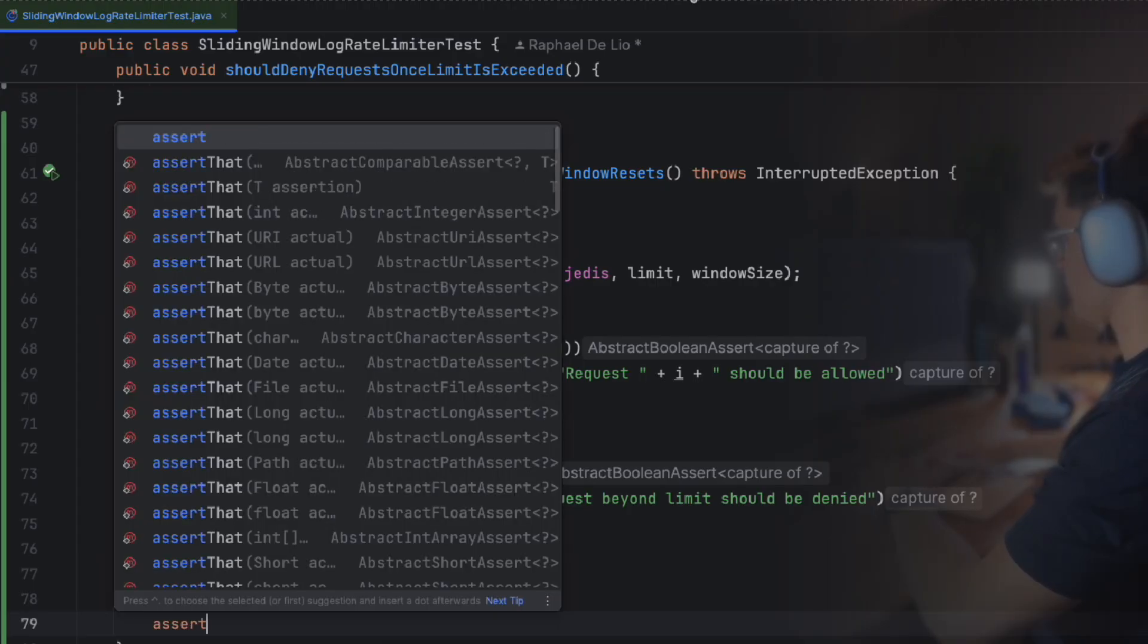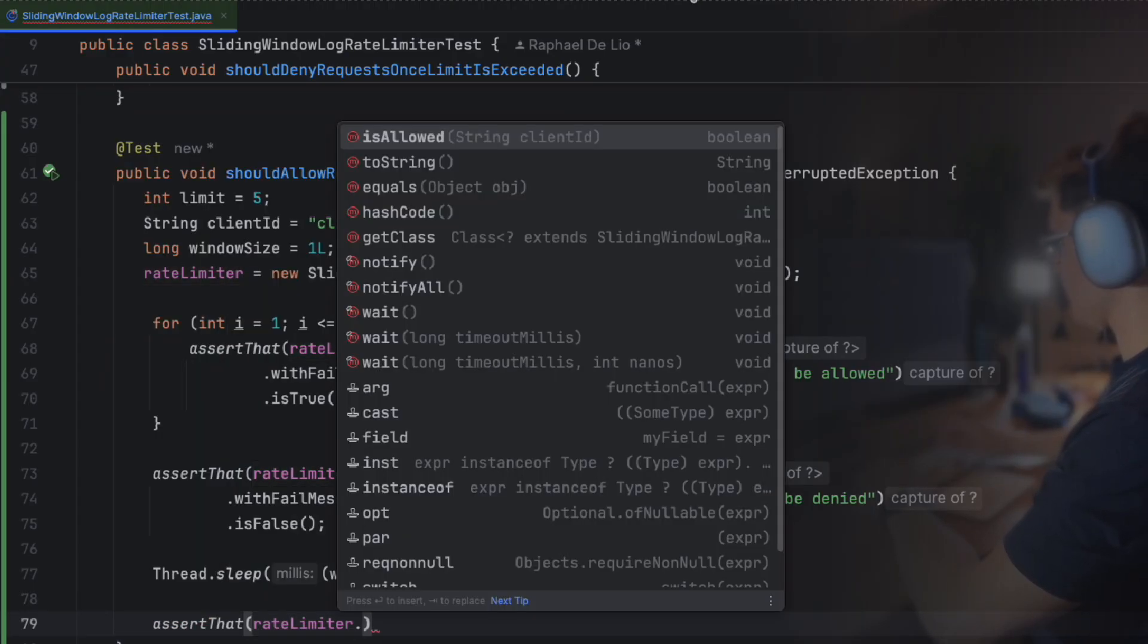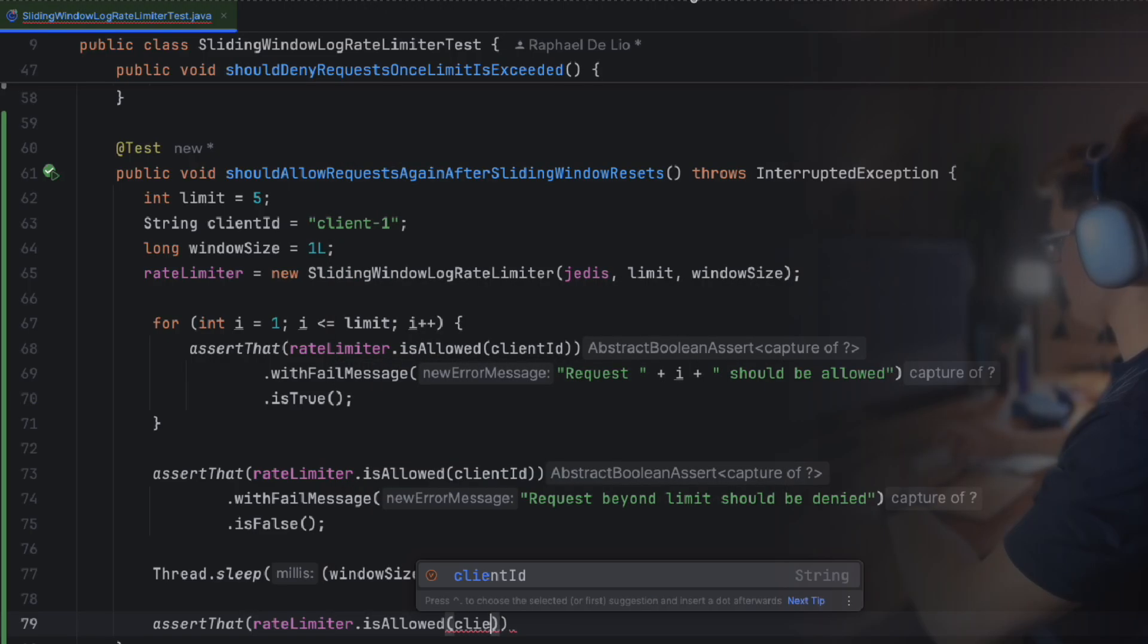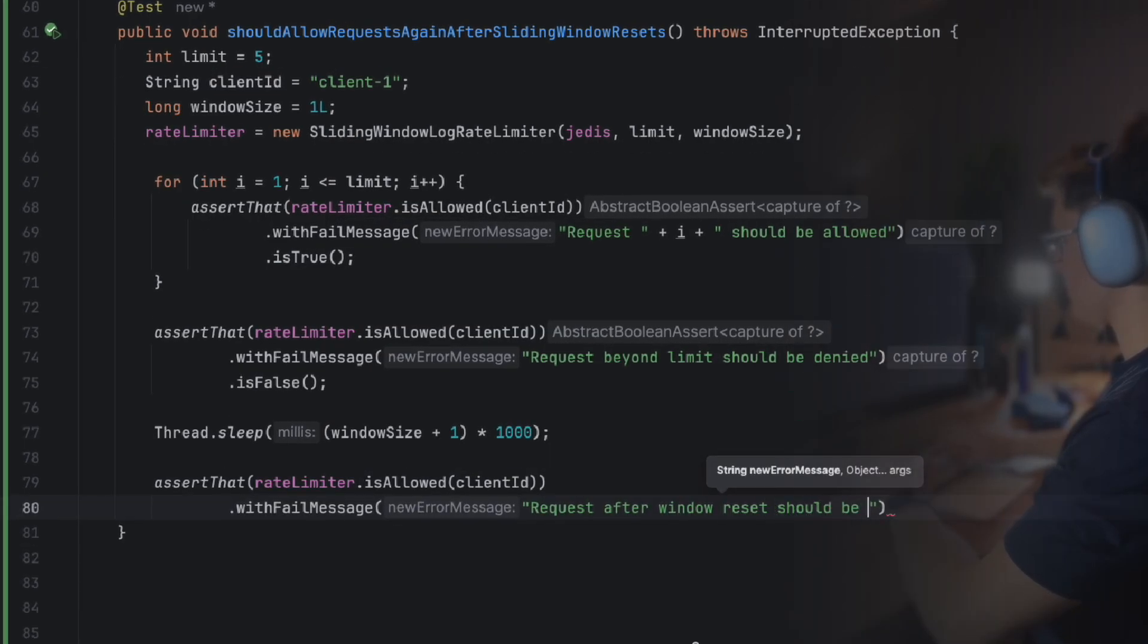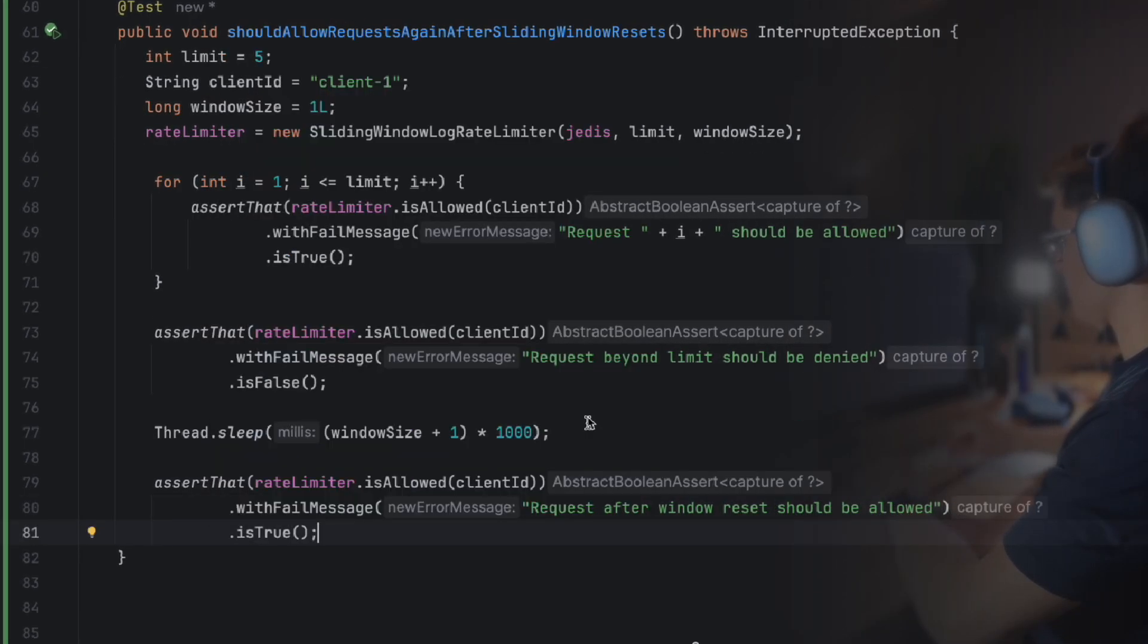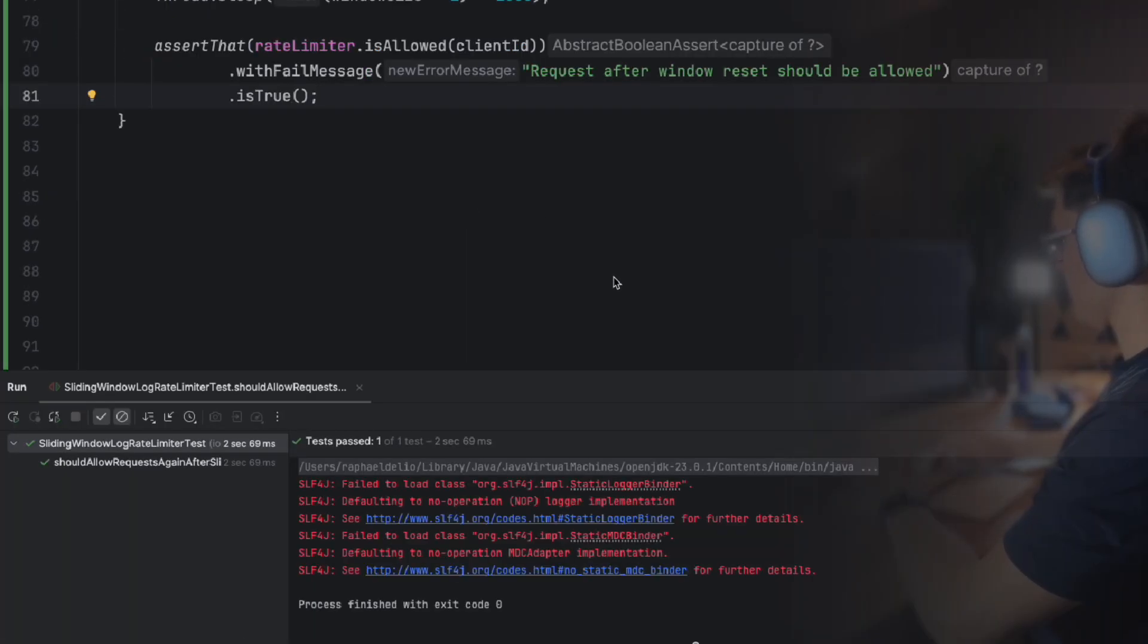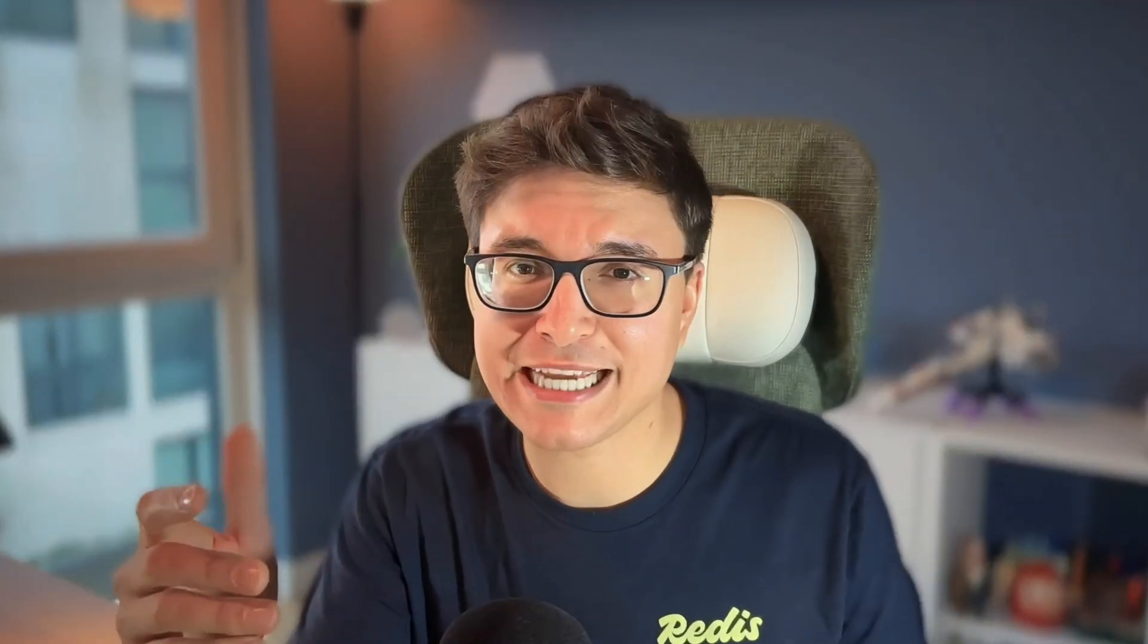Confirming the rolling window's reset behavior. Let's run it. Success again. Of course, there are plenty of other tests we could run. For example, testing with multiple clients to ensure each client has its own rolling window, or verifying gradual allowance where requests are allowed as older entries expire.